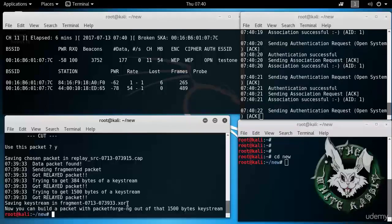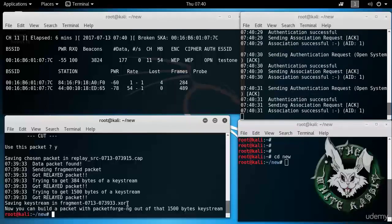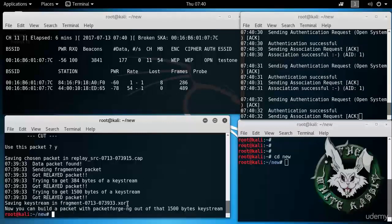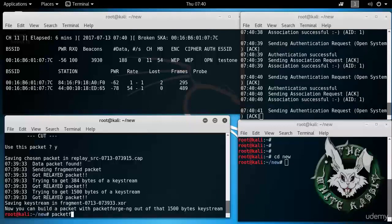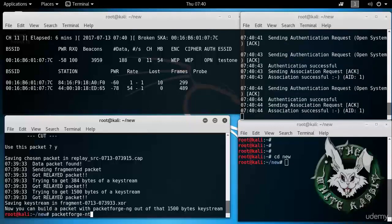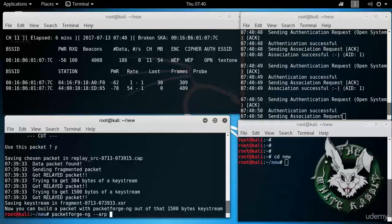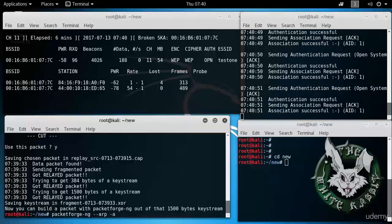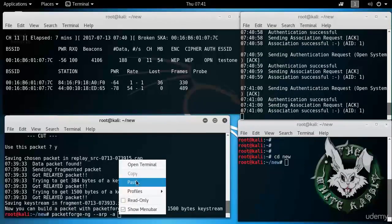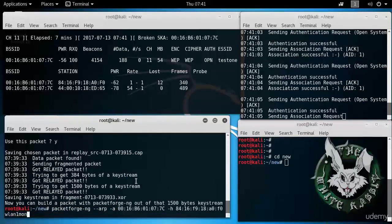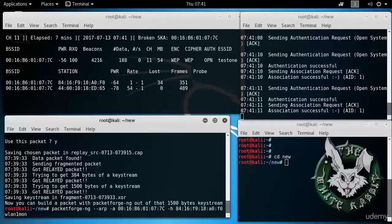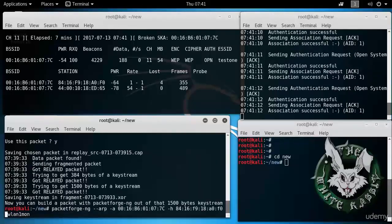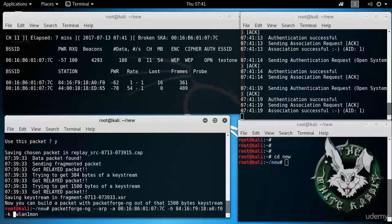Then you can xor this with plain text to get ciphertext. Now we can make an ARP request using packetforge-ng. packetforge-ng, minus minus ARP. So we want to generate an ARP packet. Minus a. And then here's where, again, we need the MAC address, the BSSID, and also the MAC address of our device.